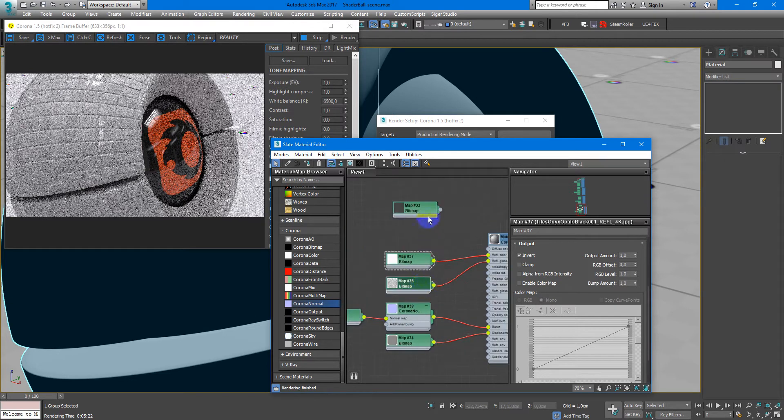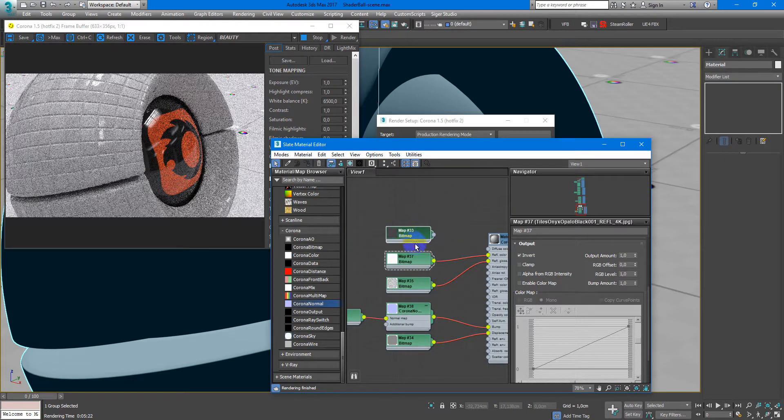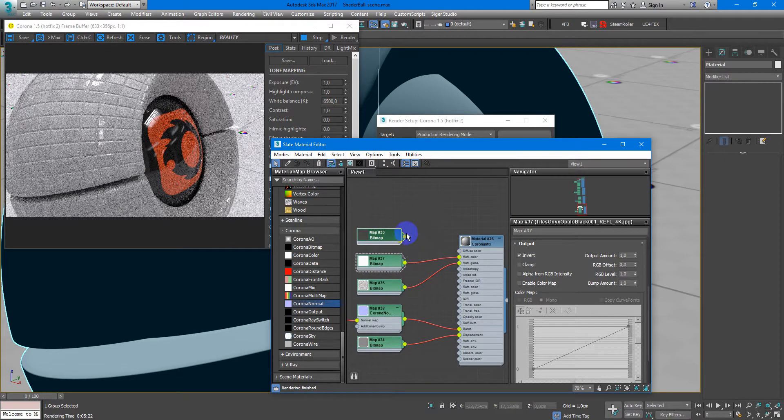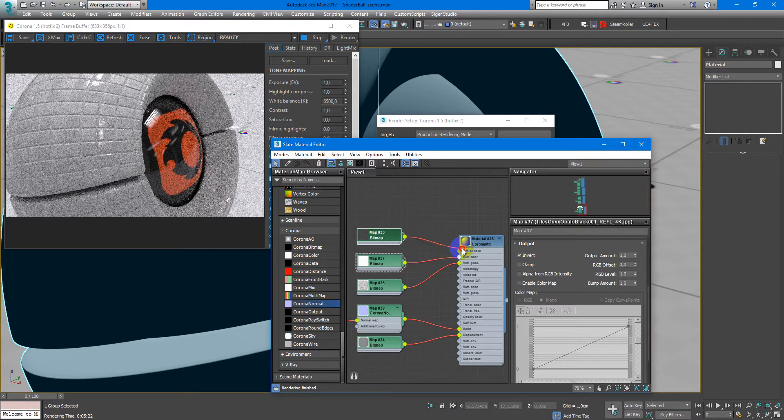And after that just add the diffuse color.